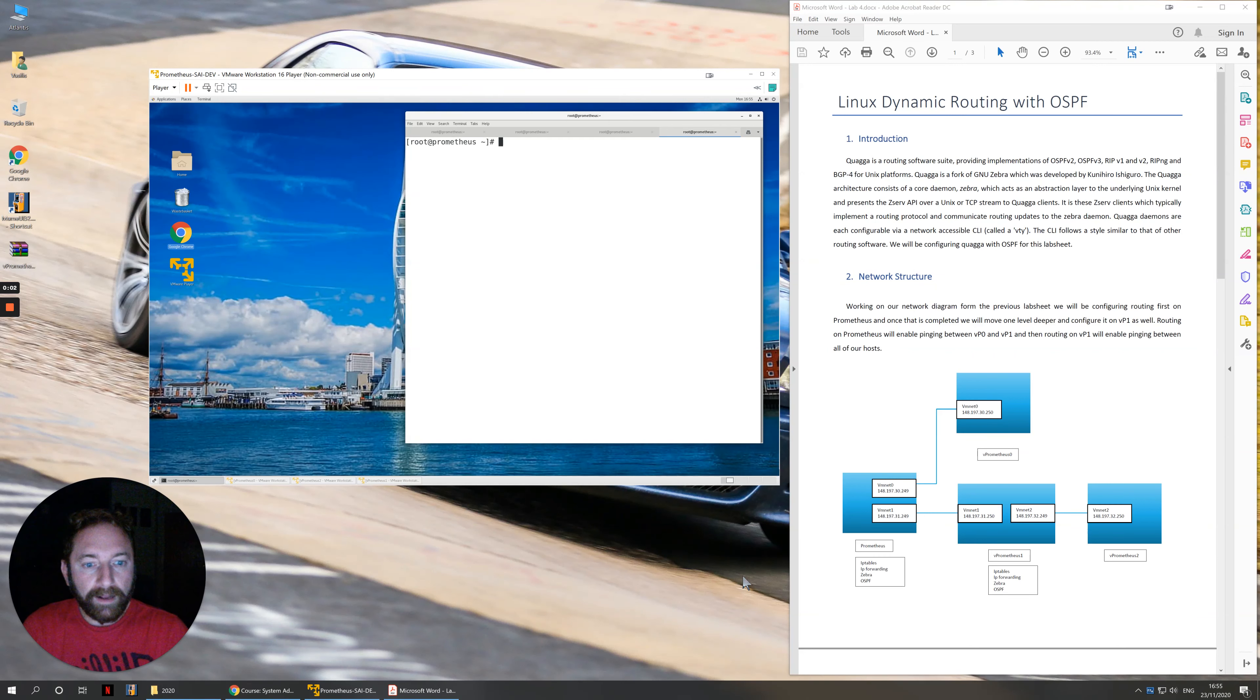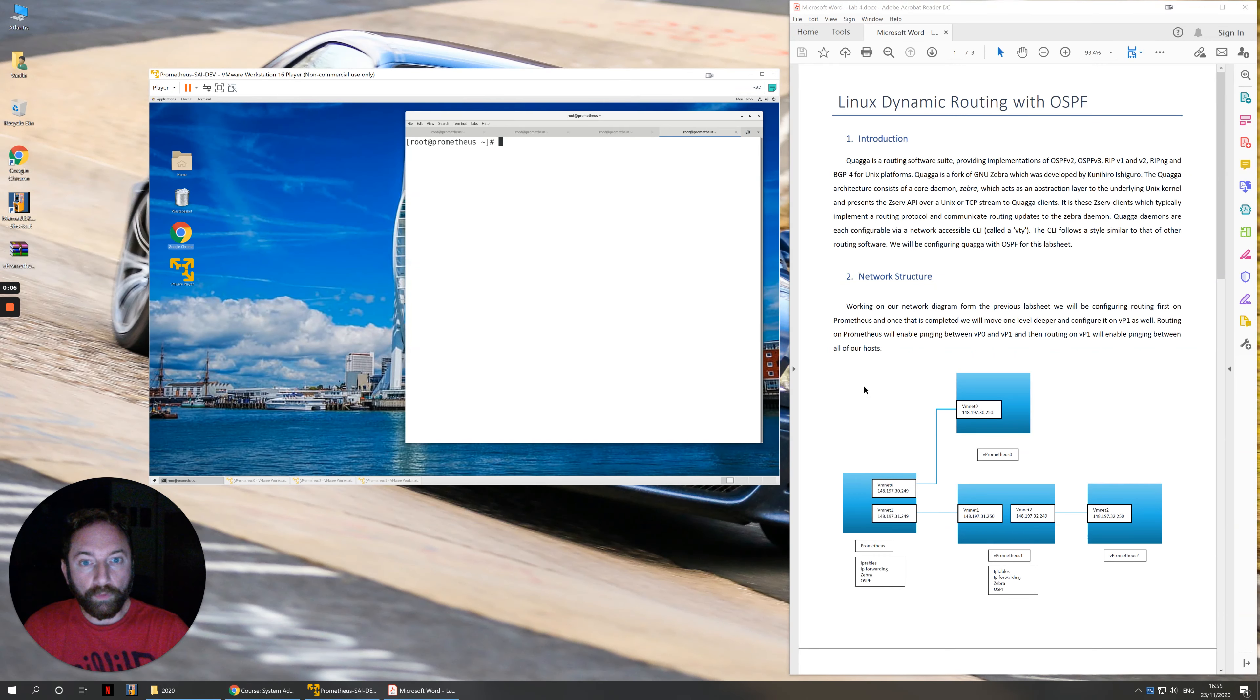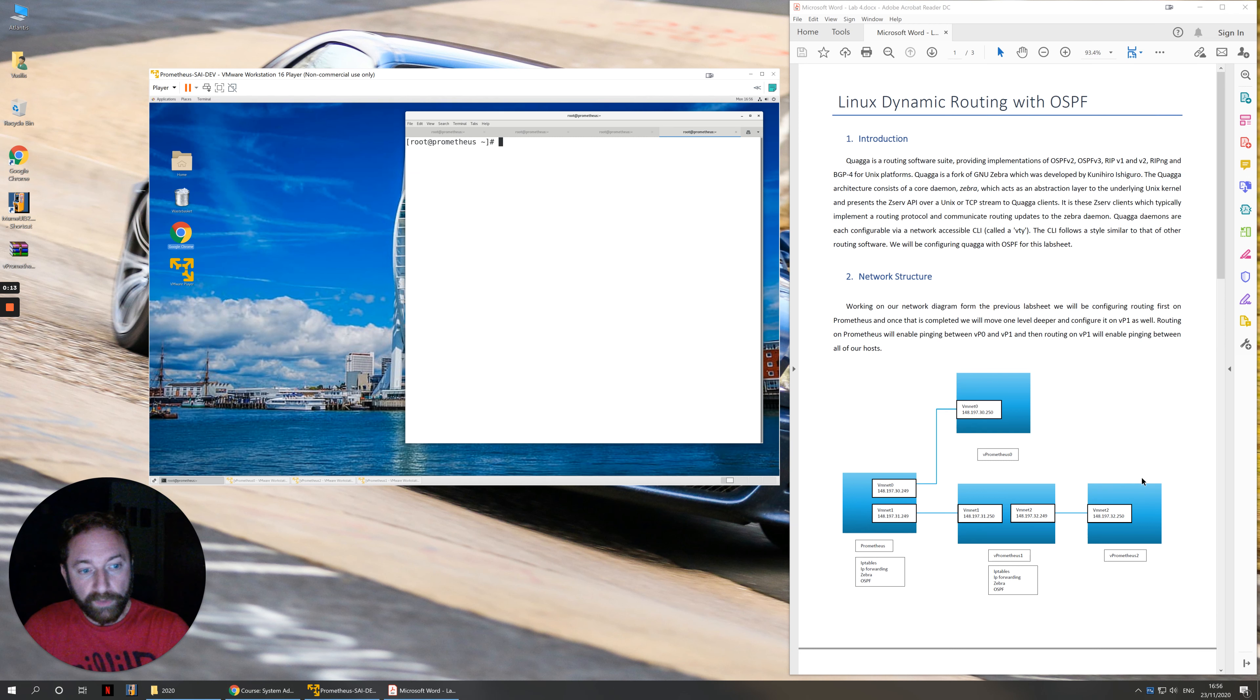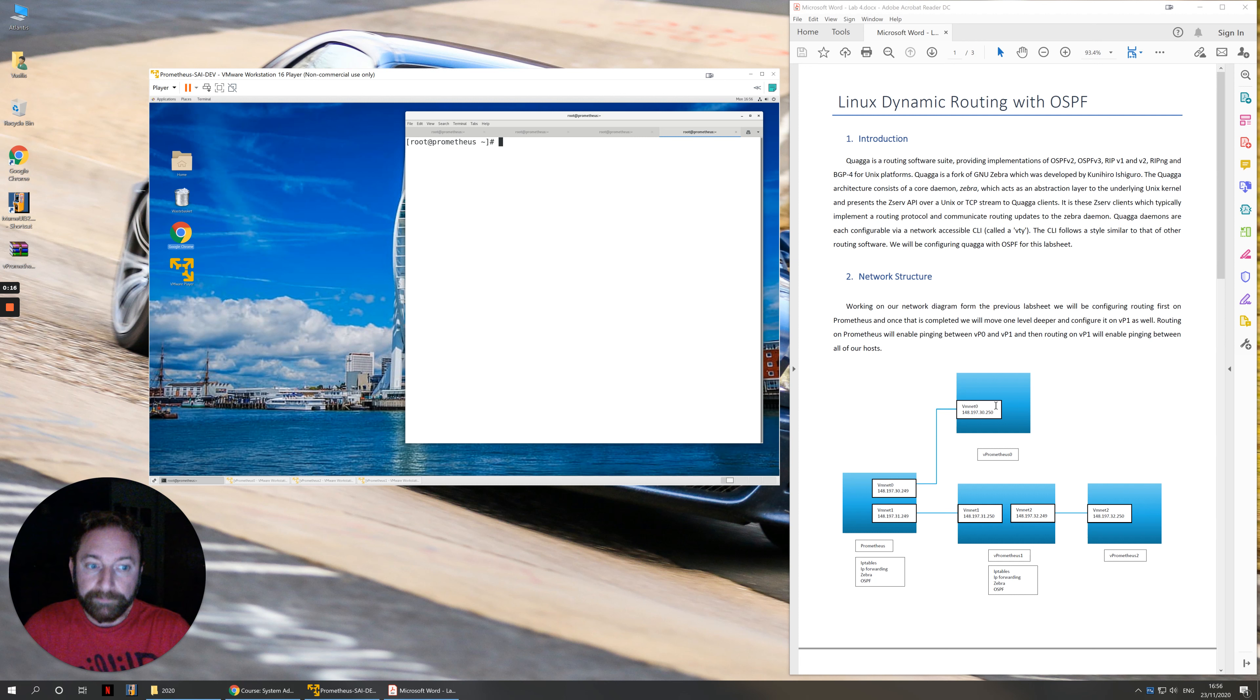Hello everybody, I'm going to explain the Dynamic Routing Labsheet. So what we have so far is you should have completed your network structure. Looking at the diagram here you should have this already, and you should have the correct IP addresses for all of the virtual machines involved.